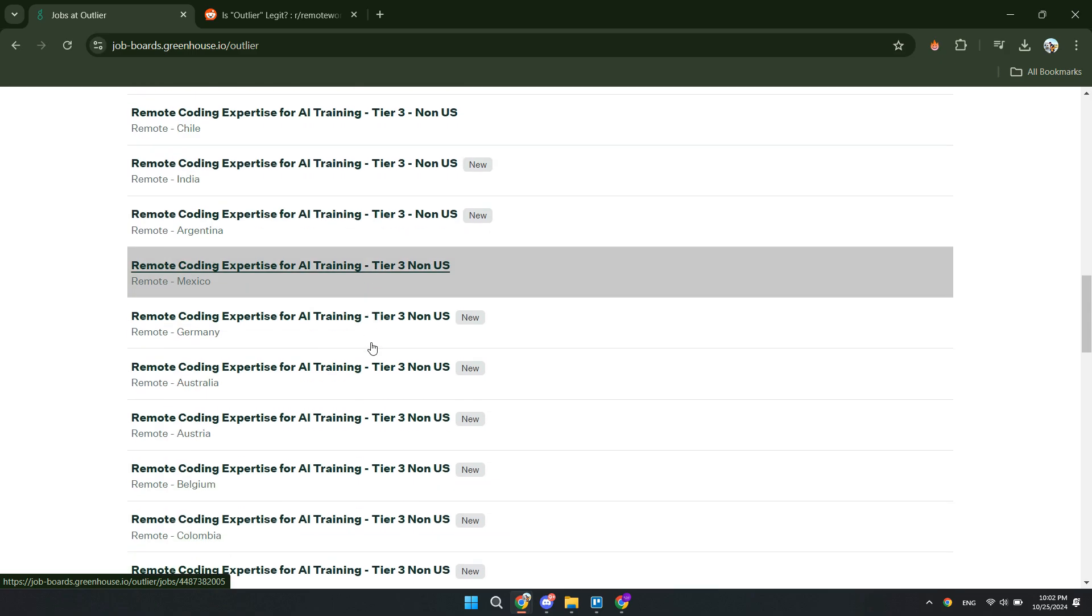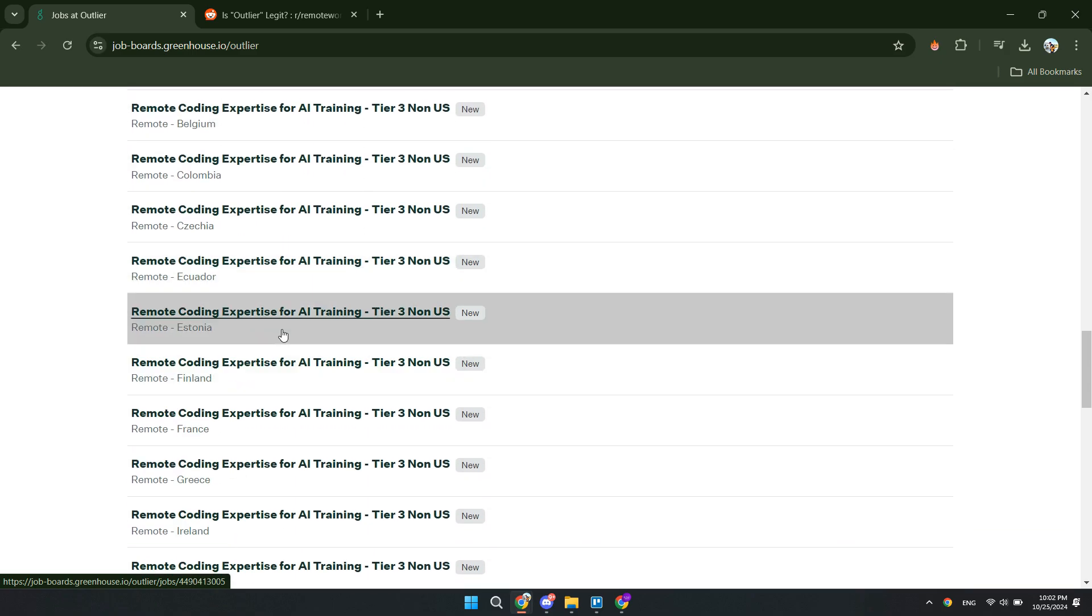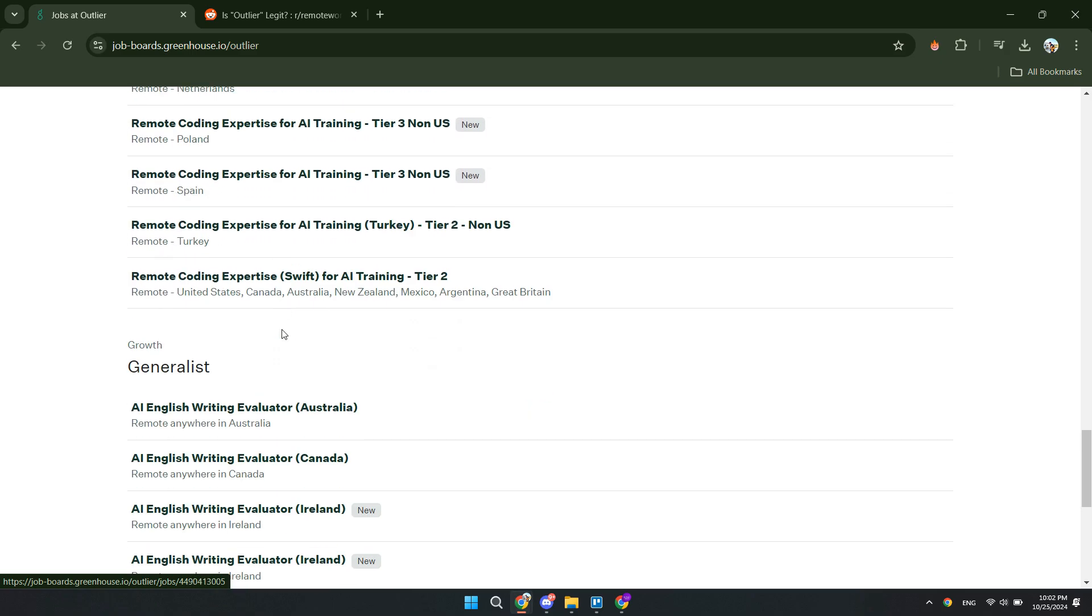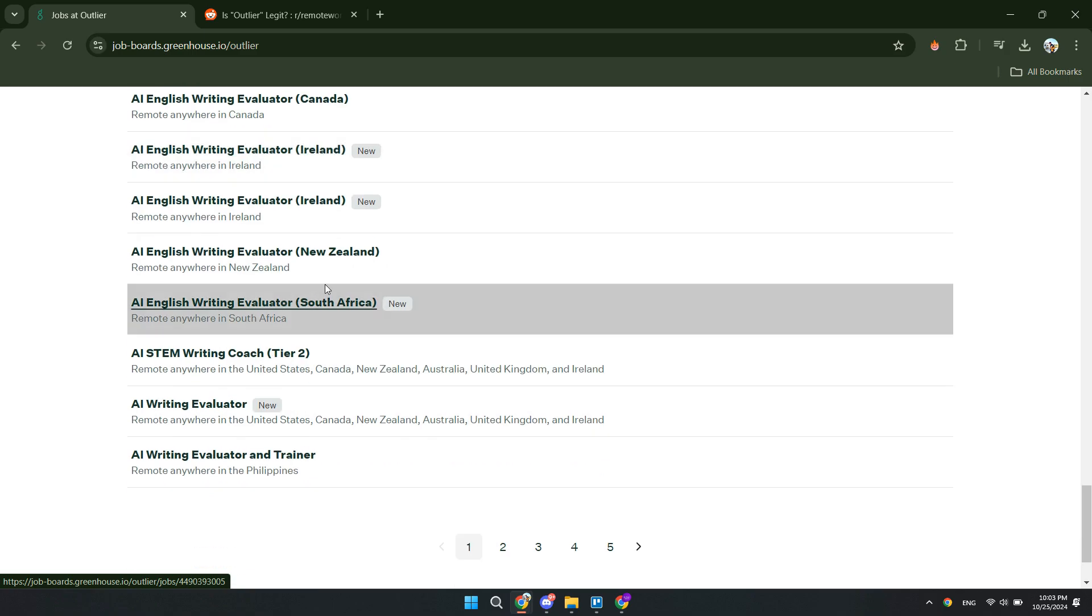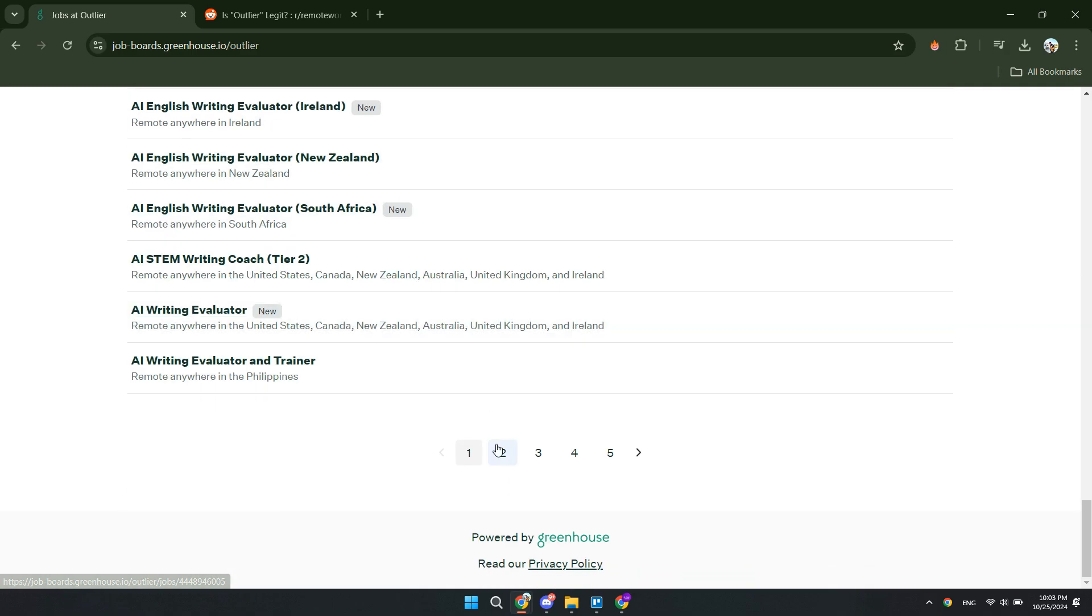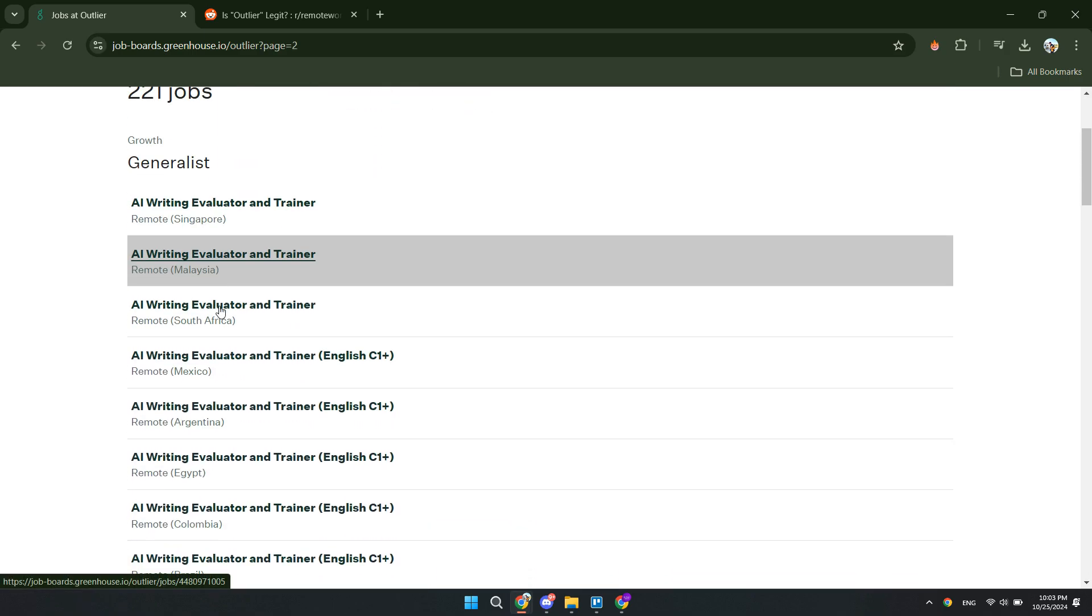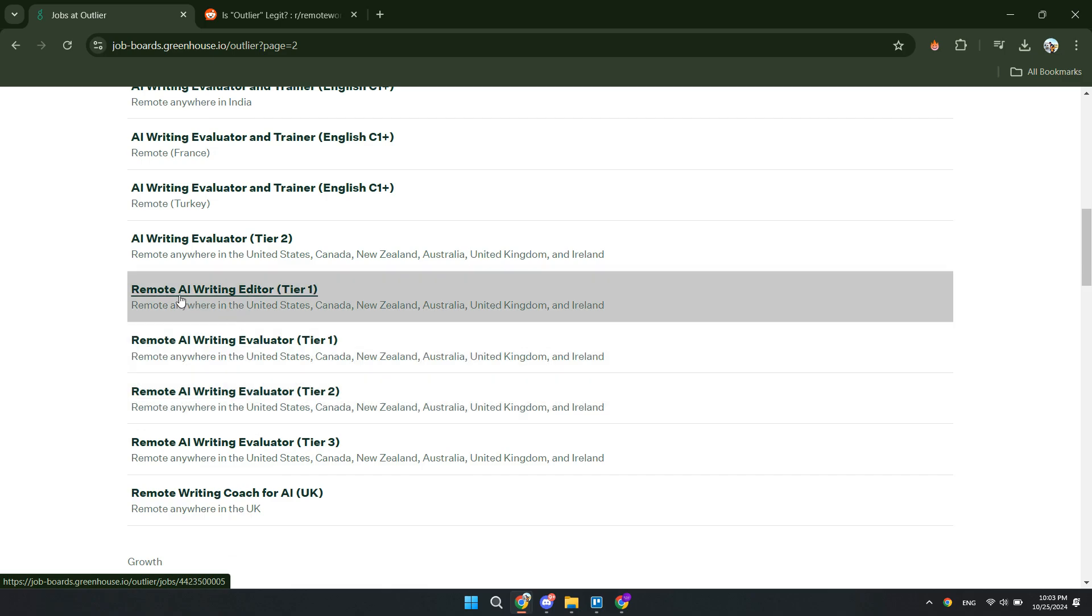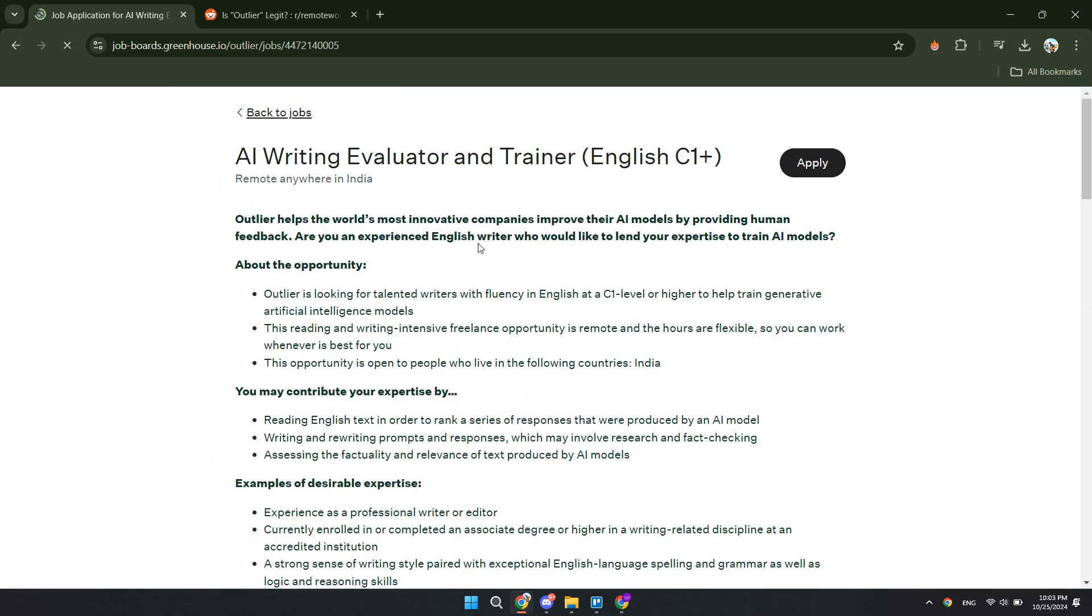So you can do, for example, remote AI training for Norwegian writers, for Latvian writers, Italian writers, or any other language right here. So if you speak any of these languages, then you can just apply and then you will see how it works.